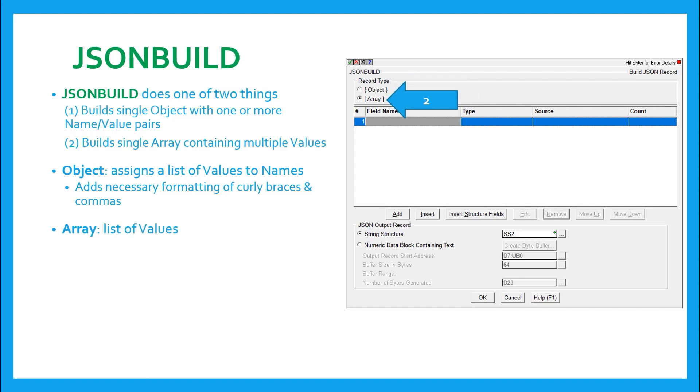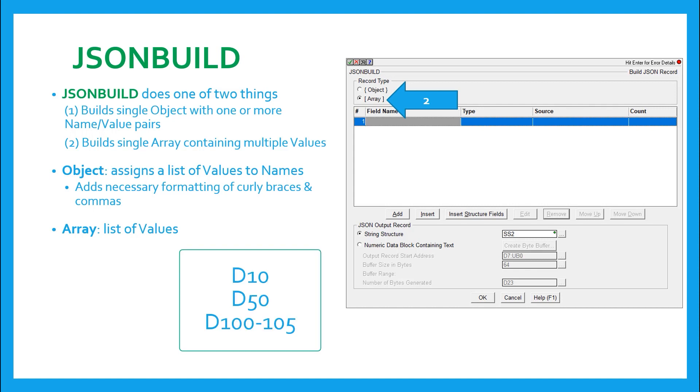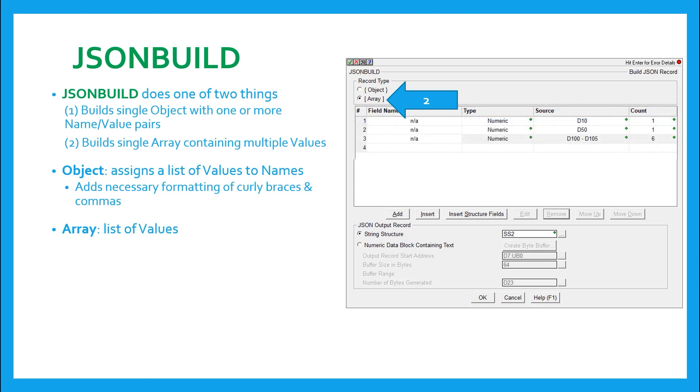The second function JSON build allows is the building of an array of values. The difference here is that you cannot build multiple arrays, as it at first may seem since there's multiple rows allowed. Instead, the multiple rows are provided in case you have non-contiguous values to add to a single array. For example, you may want to add d10, d50, and then the range of d100 to 105. If so, you'd have three lines that look like this. One line for d10, one for d50, and one for the range of d100 to 105.